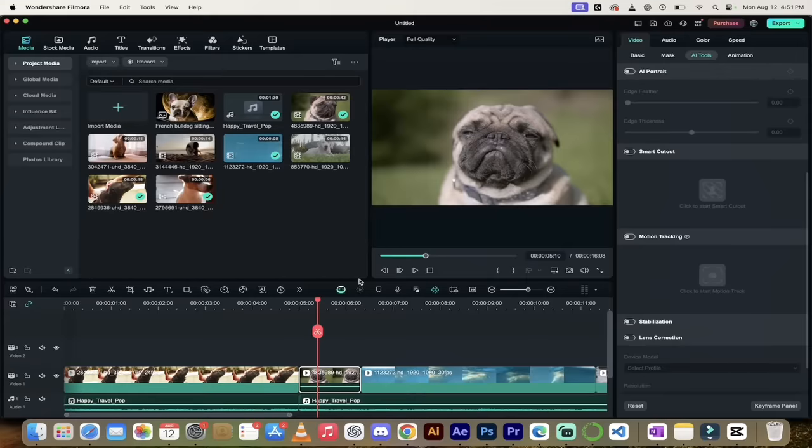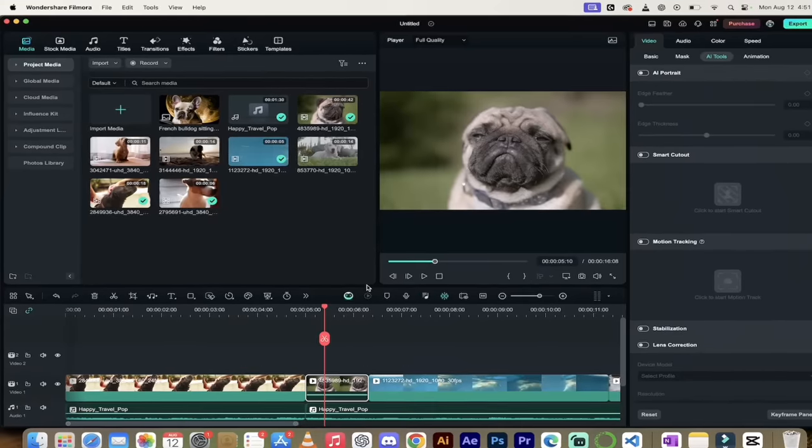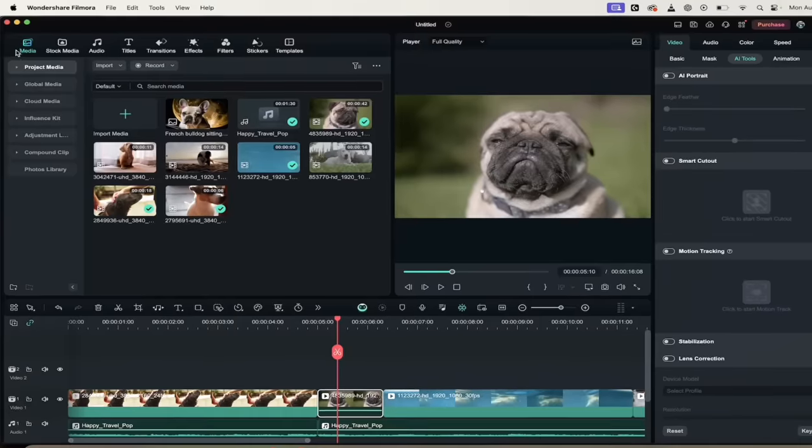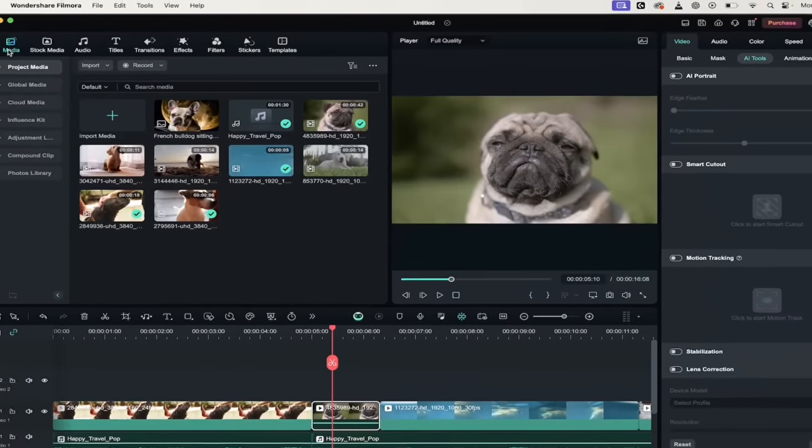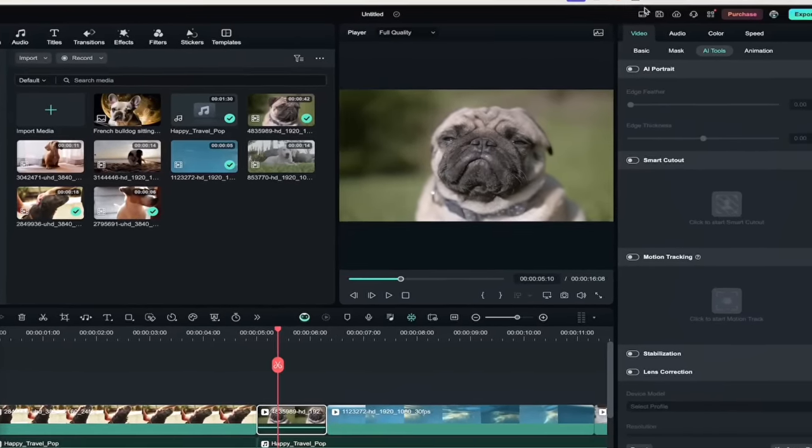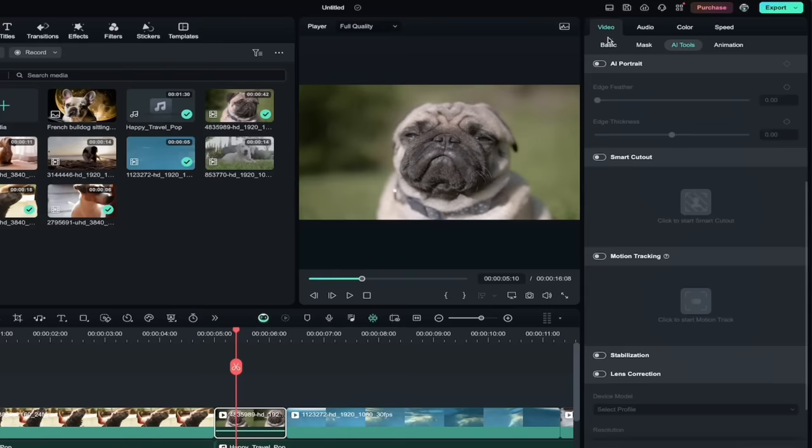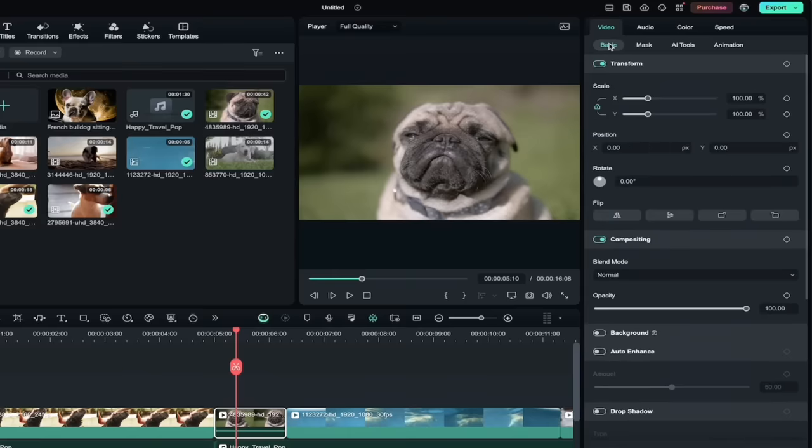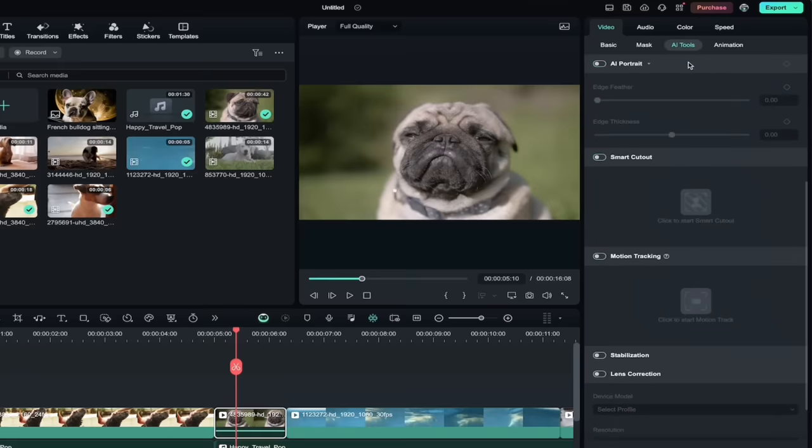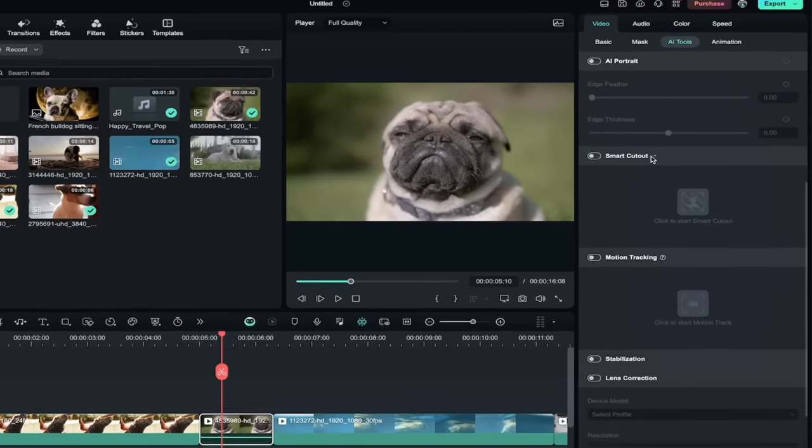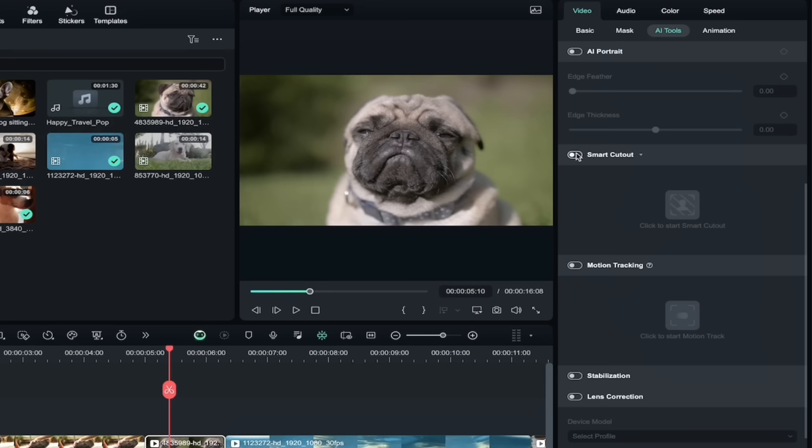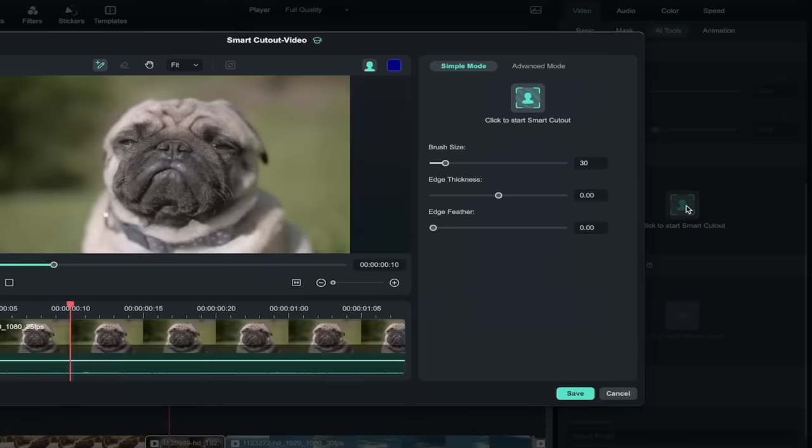All right, the next tool I want to show you is Smart Cutout. I love this tool, it is fantastic. Watch this. I'm going to click over here. I'm in media on the right side here. When you click on video, instead of going to basic, if you look over to the right here you're going to see AI tools. Under these tools there's a whole bunch of them here and I'm going to show you a bunch of them. If I click on Smart Cutout, now you'll see here that it says I can click to start it. So I'm going to click to start this, just watch what happens here.